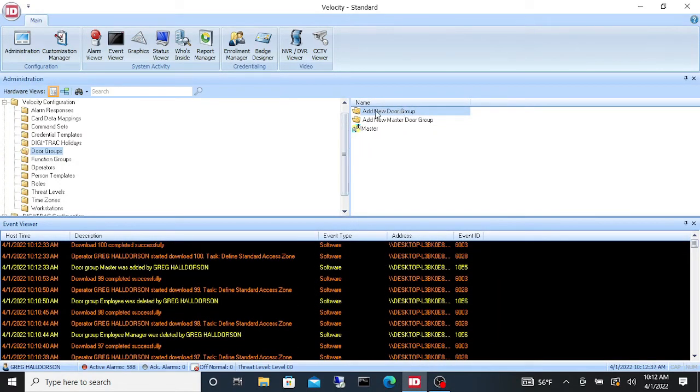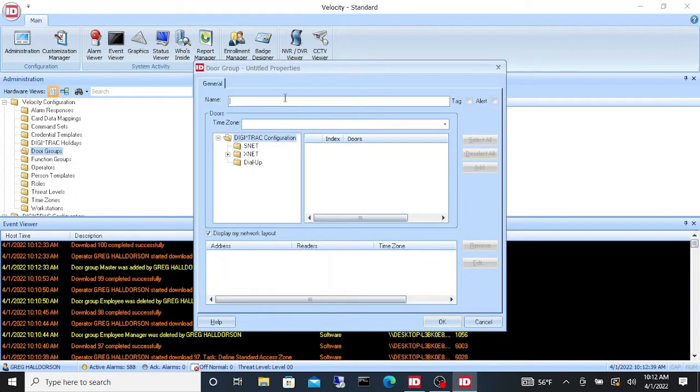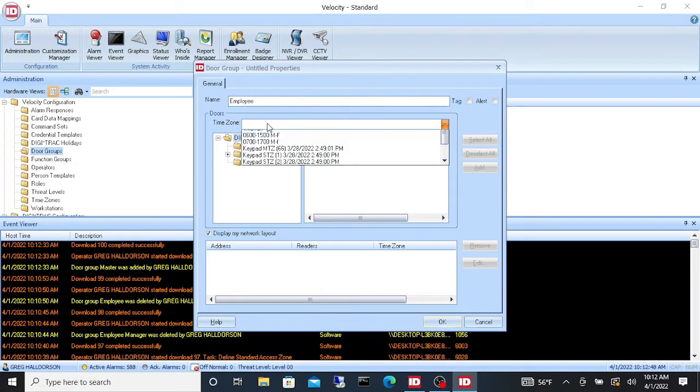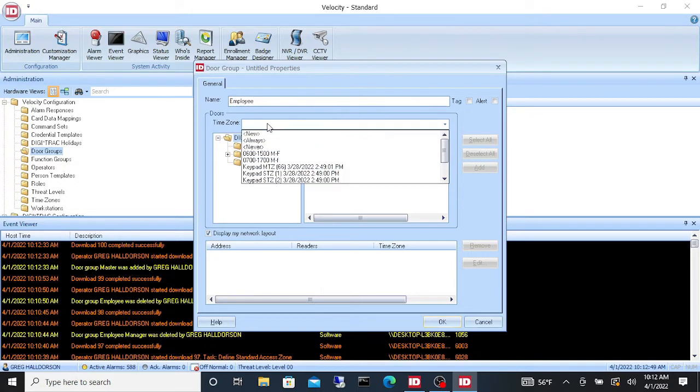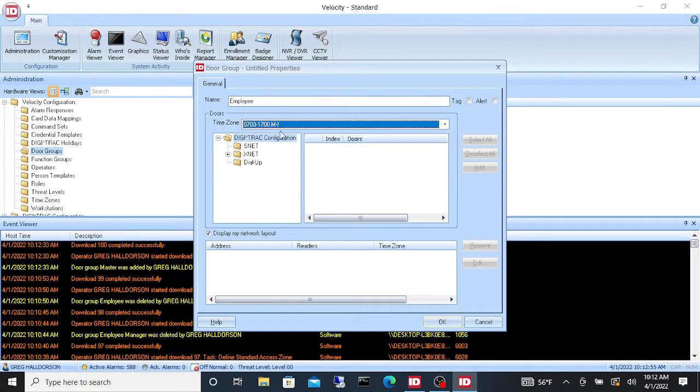Now we're going to add another door group. So we'll just go to add new door group. This one here I'm going to call employee. Now the employee I'm only going to let this badge work during hours of operation 0700 to 1700.